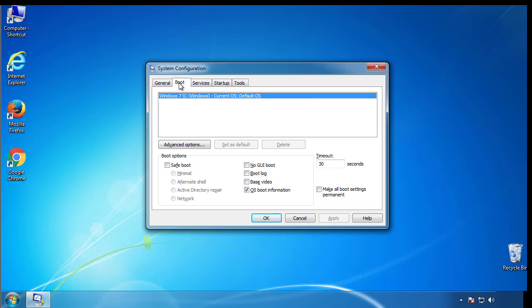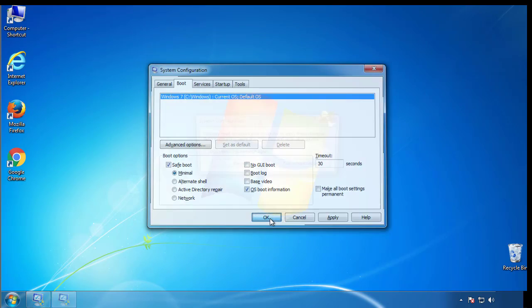From the boot tab, click on the box here. Now click OK.